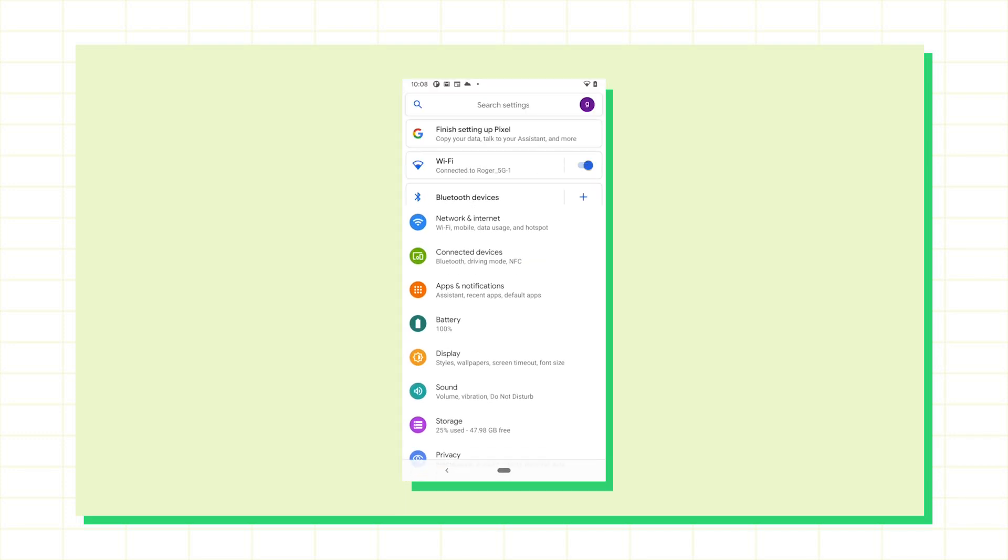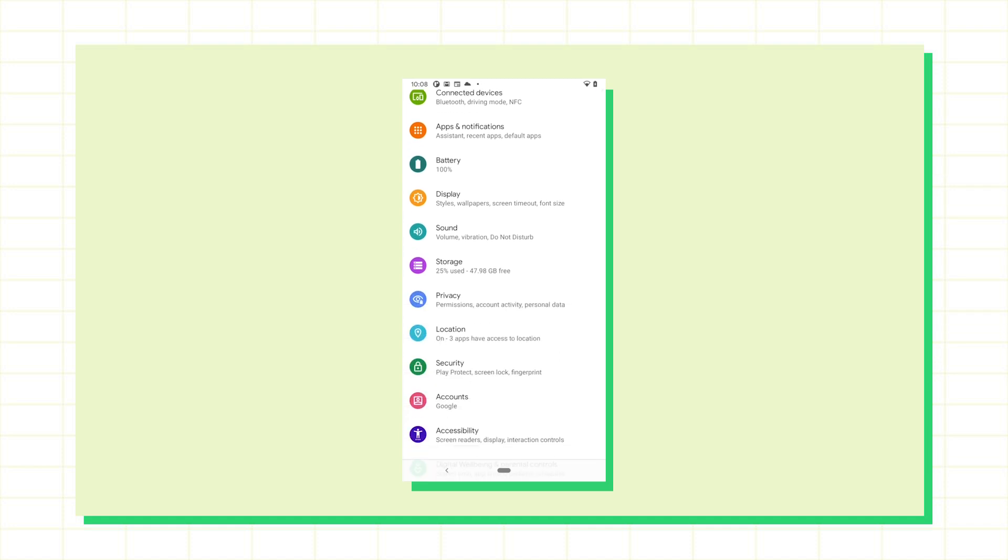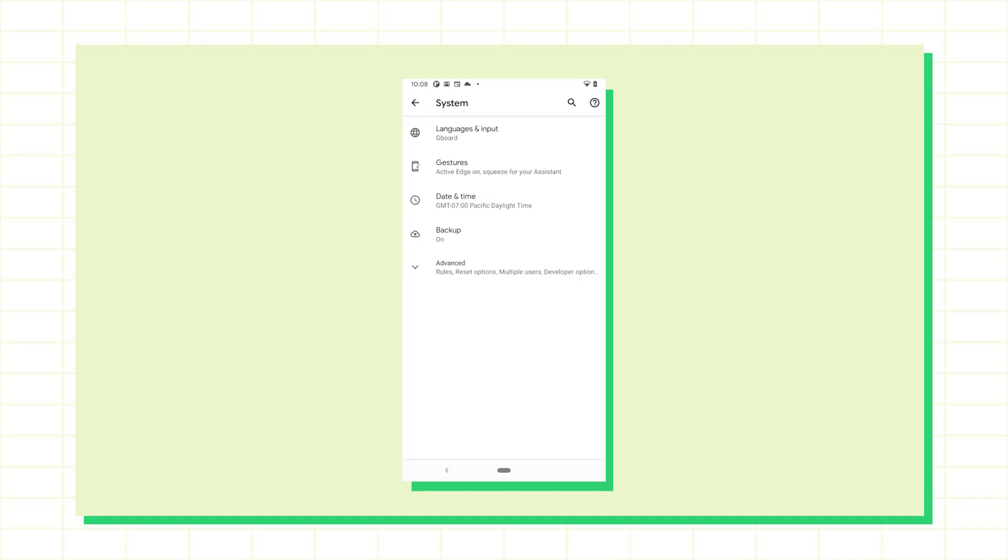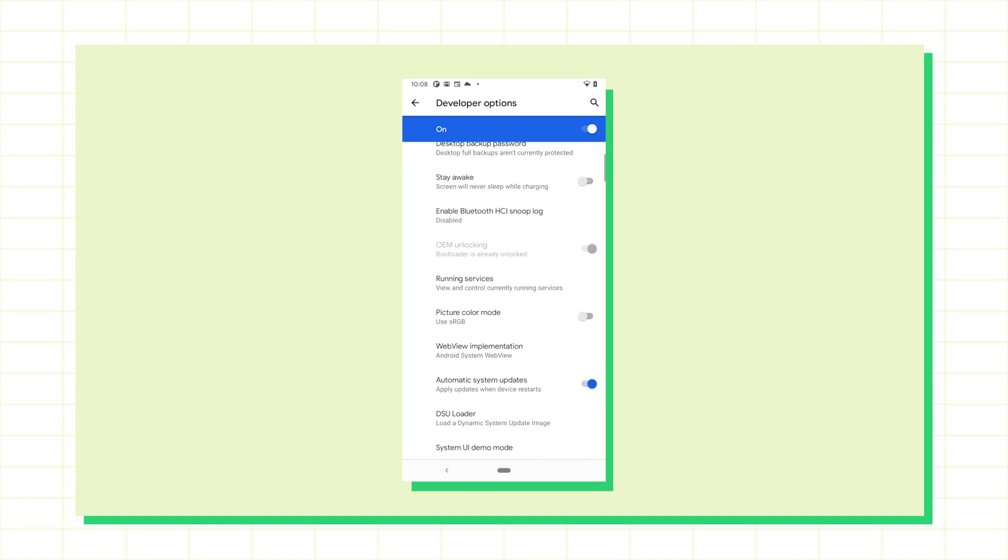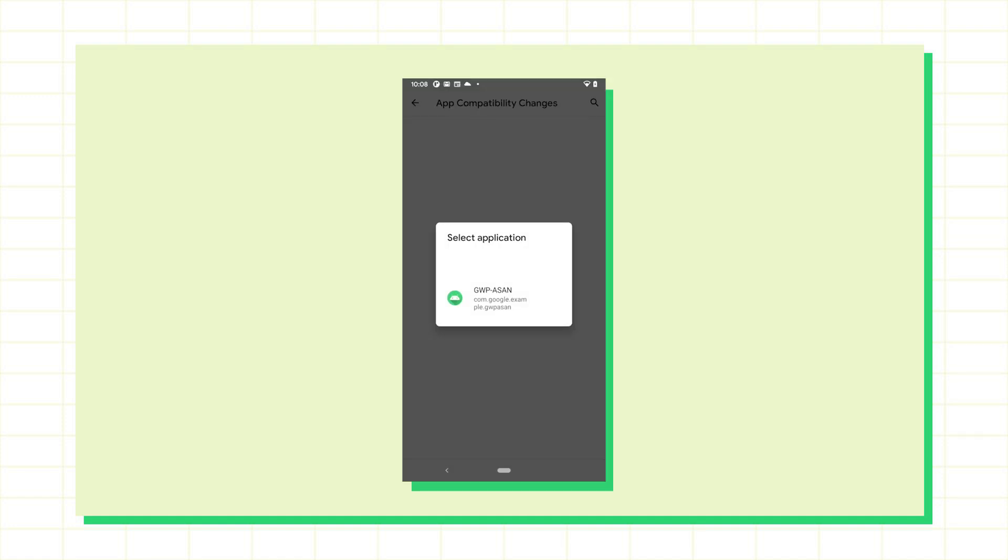You can see which changes are currently enabled for your app by looking at developer options in the settings UI. I already have developer options enabled on this phone so I can open the settings app and navigate to system, advanced, developer options, app compatibility changes, or I could just search for it.